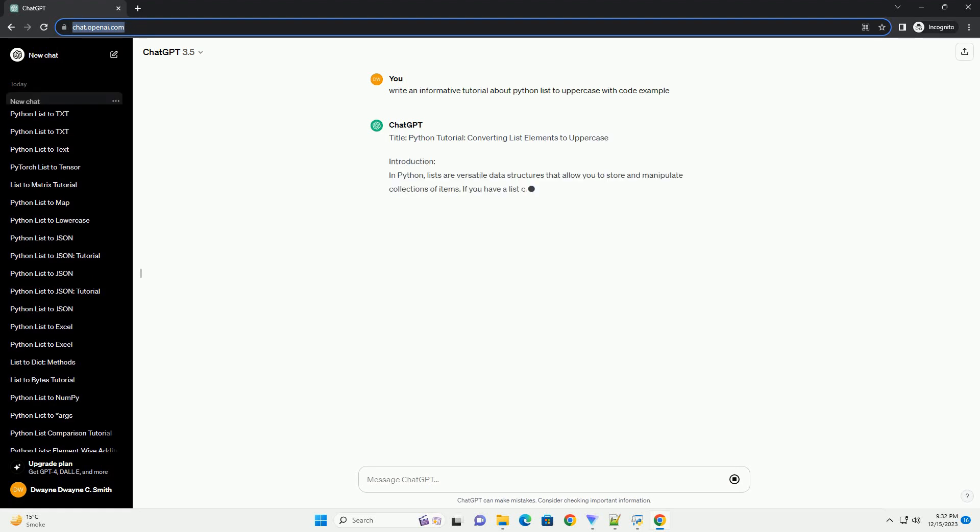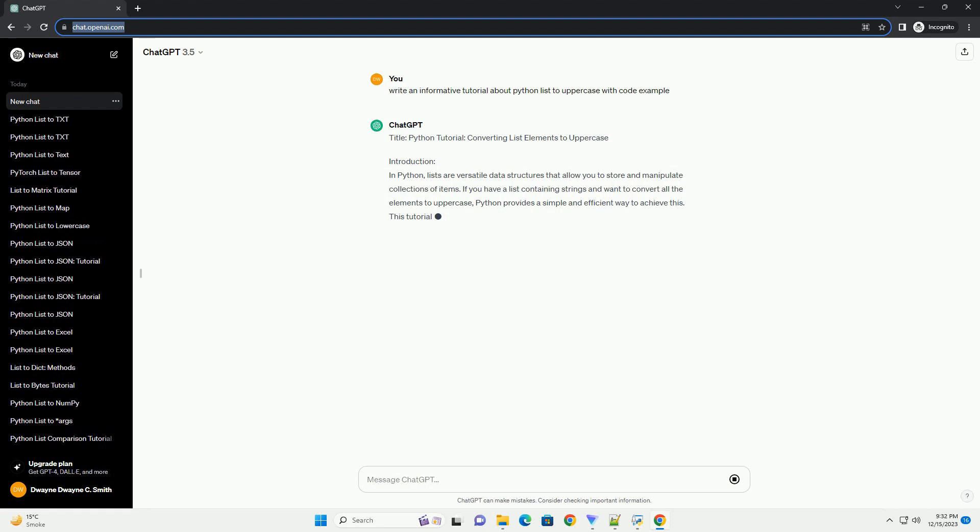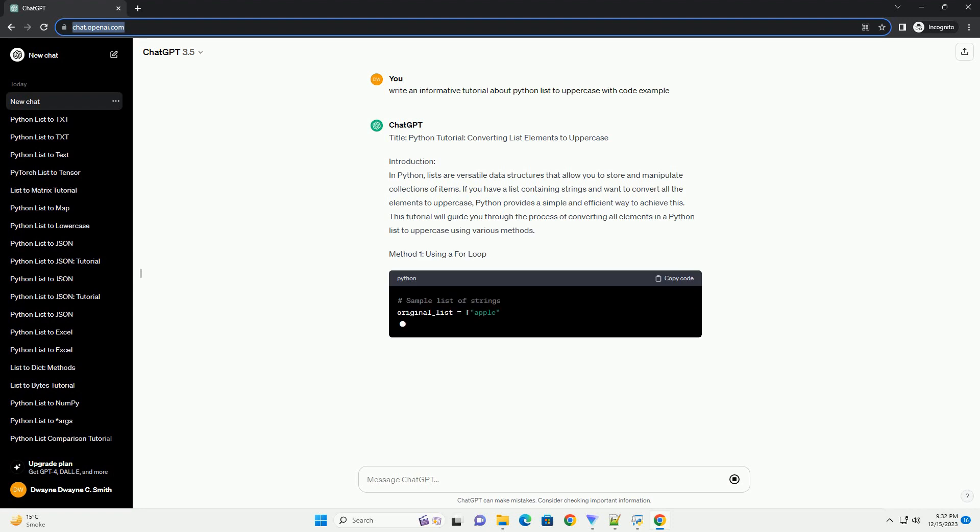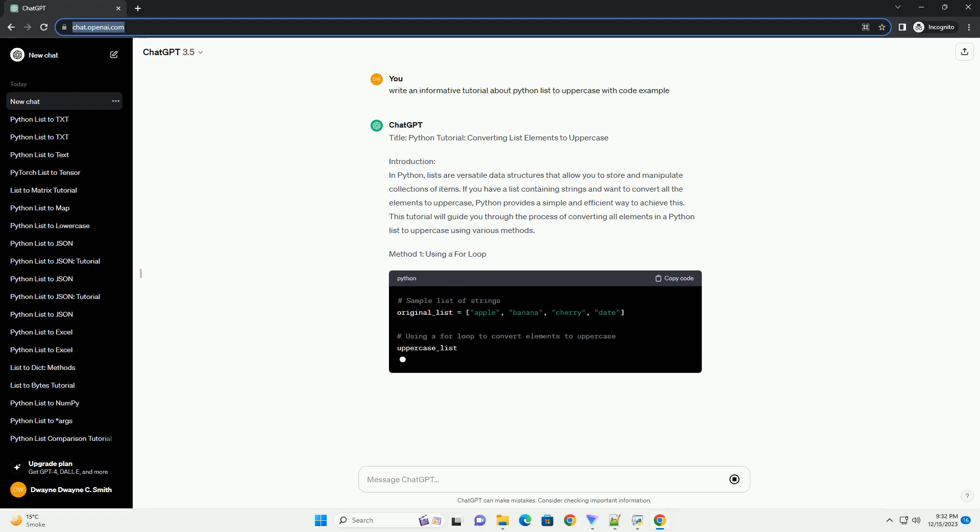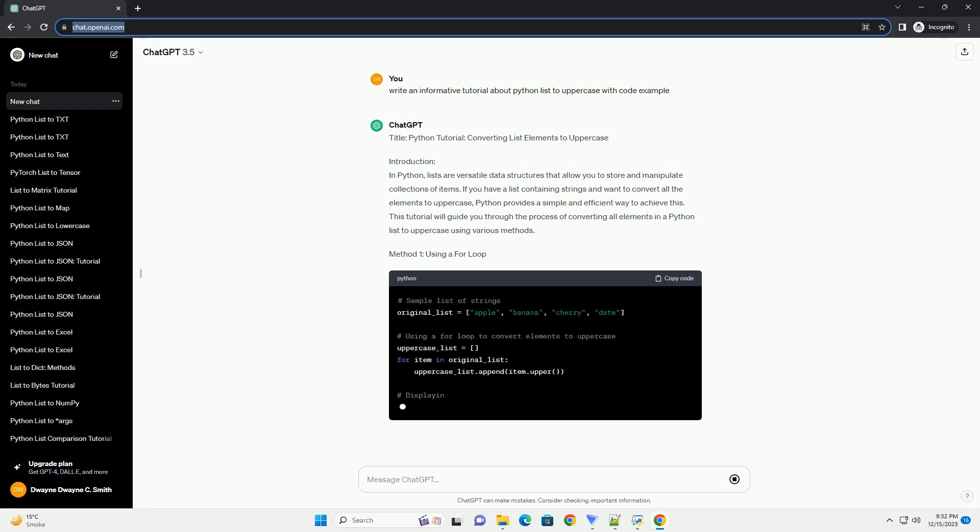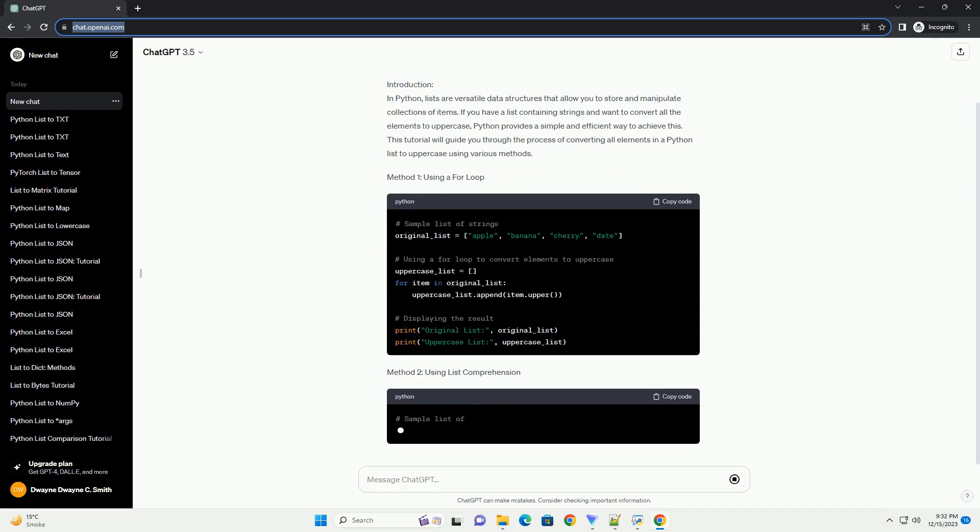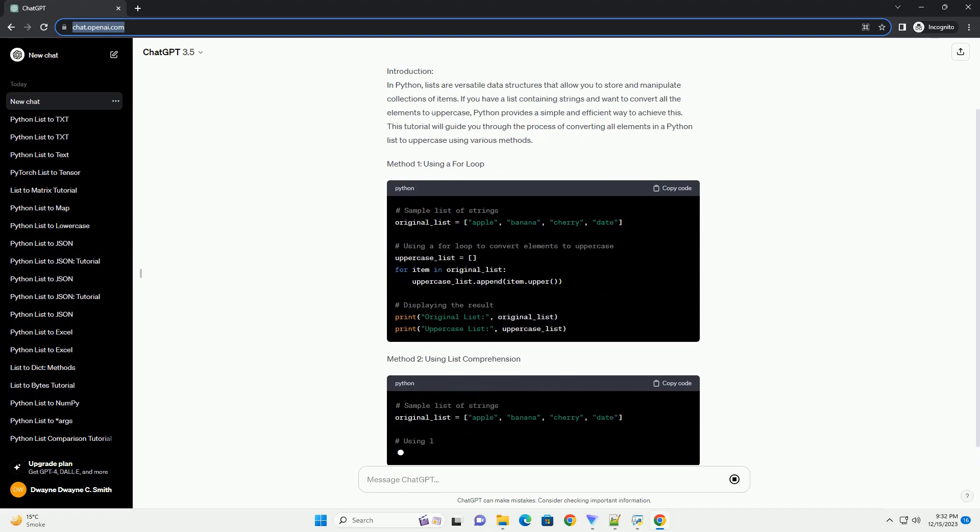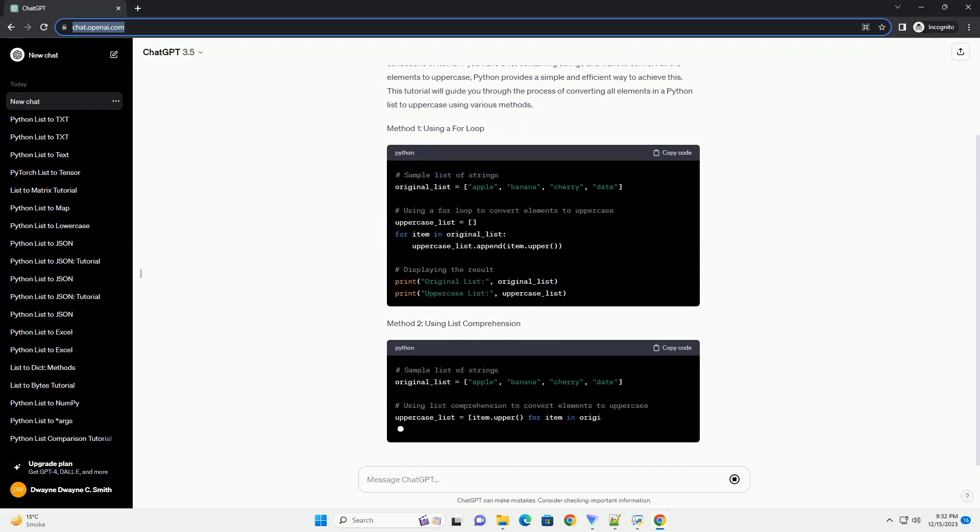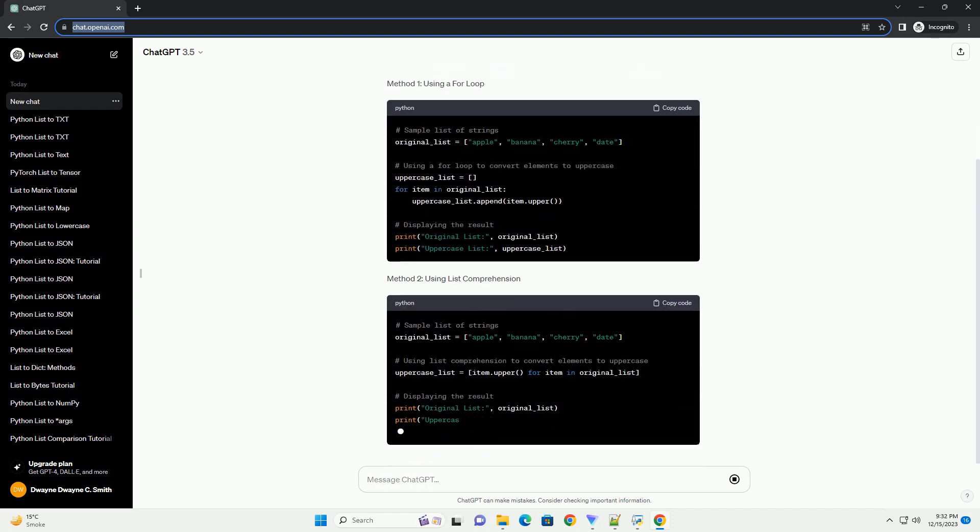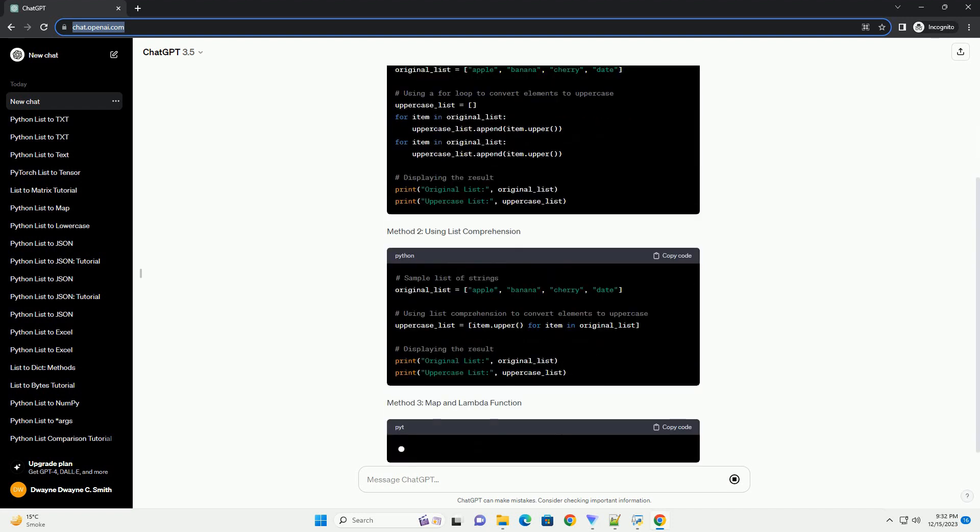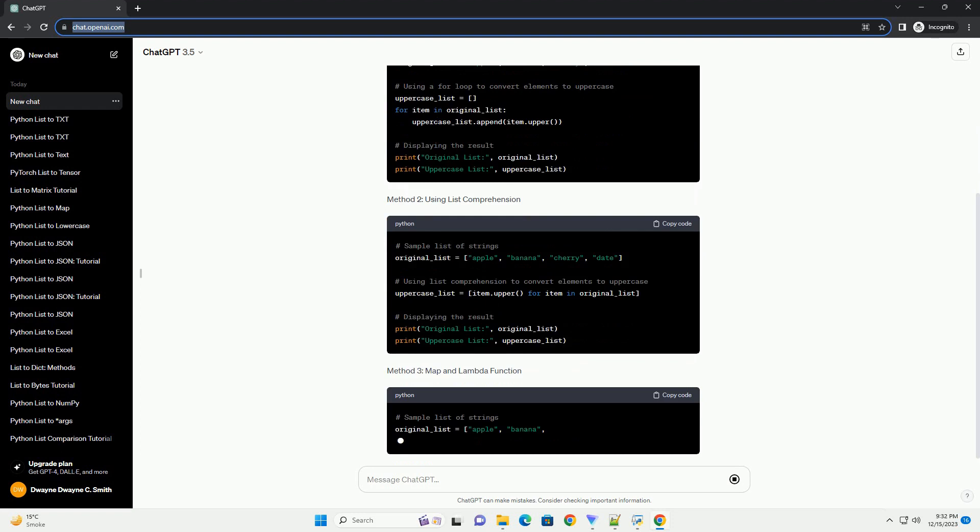In Python, converting a list of strings to uppercase can be achieved easily using list comprehensions or built-in functions. This tutorial will guide you through the process with clear explanations and code examples.